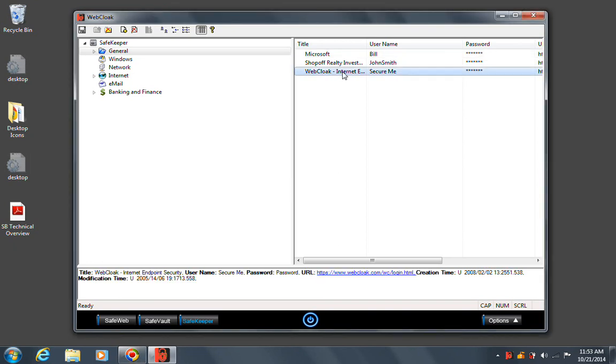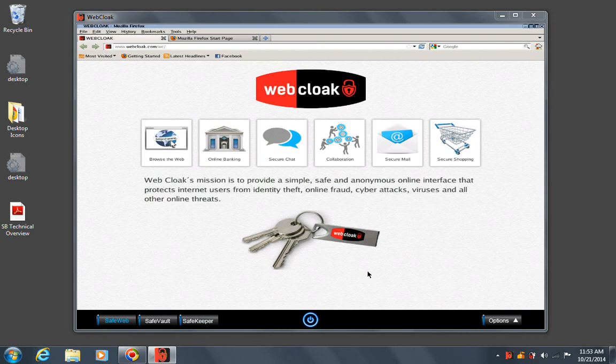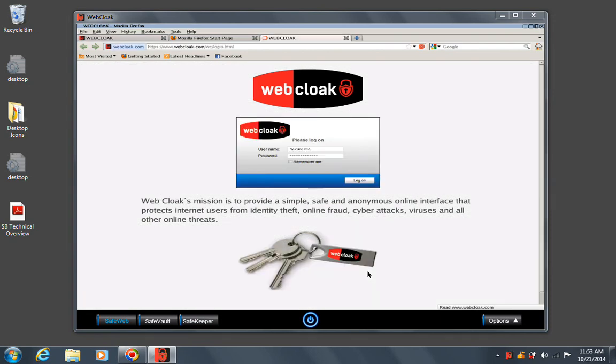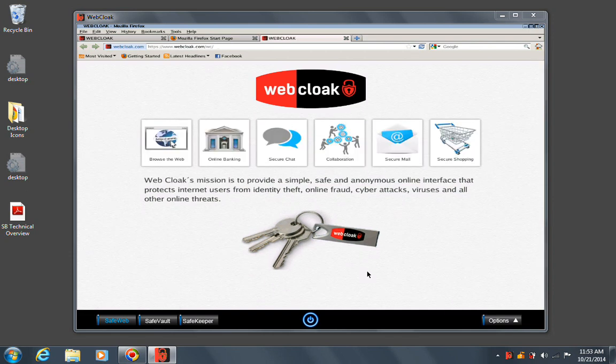When you want to access a site, simply select the entry and click the link. Webcloak switches to the SafeWeb browser and automatically logs you into the site. You don't need to remember all of your passwords, and all of your important sites are easy to find in the SafeKeeper system.